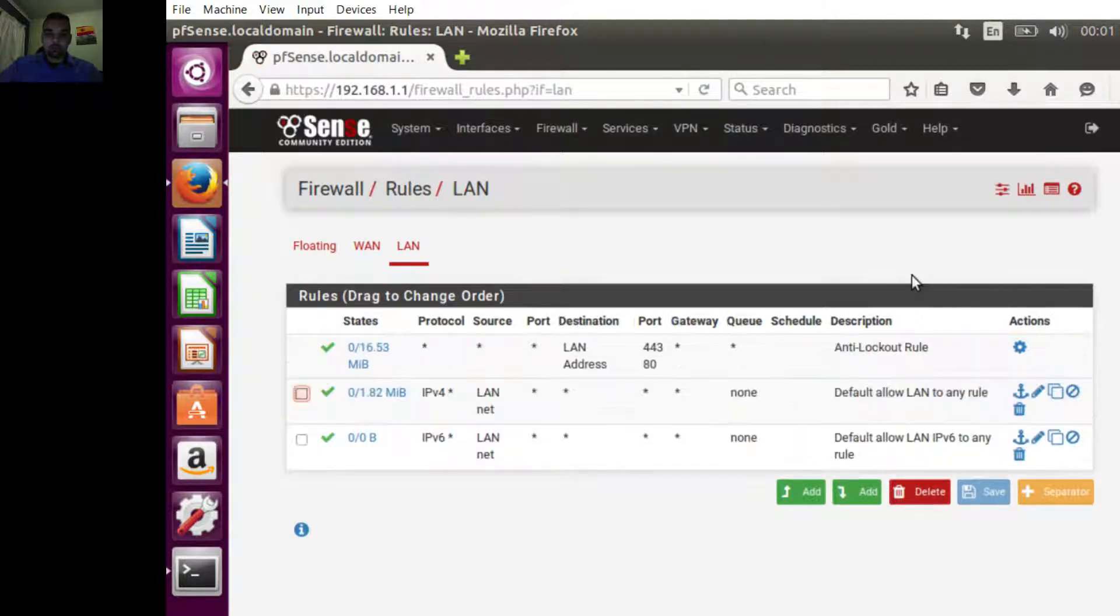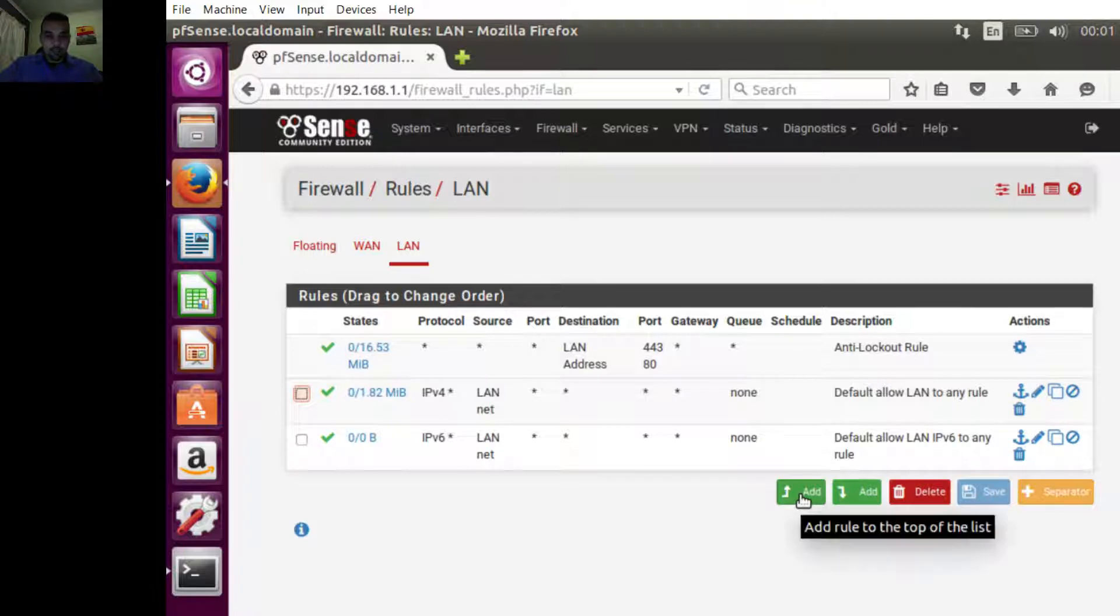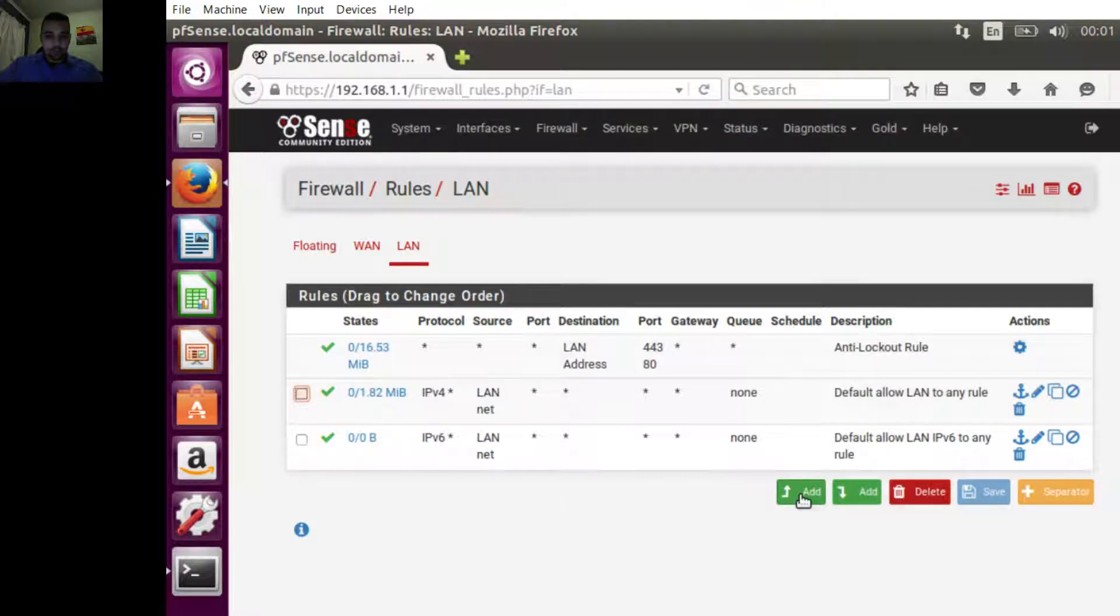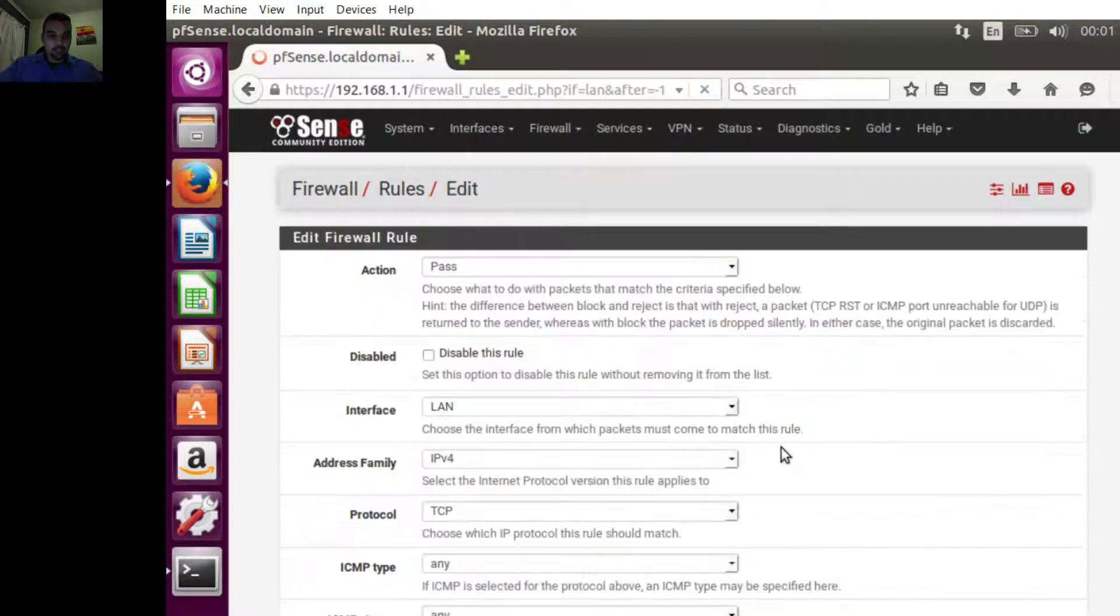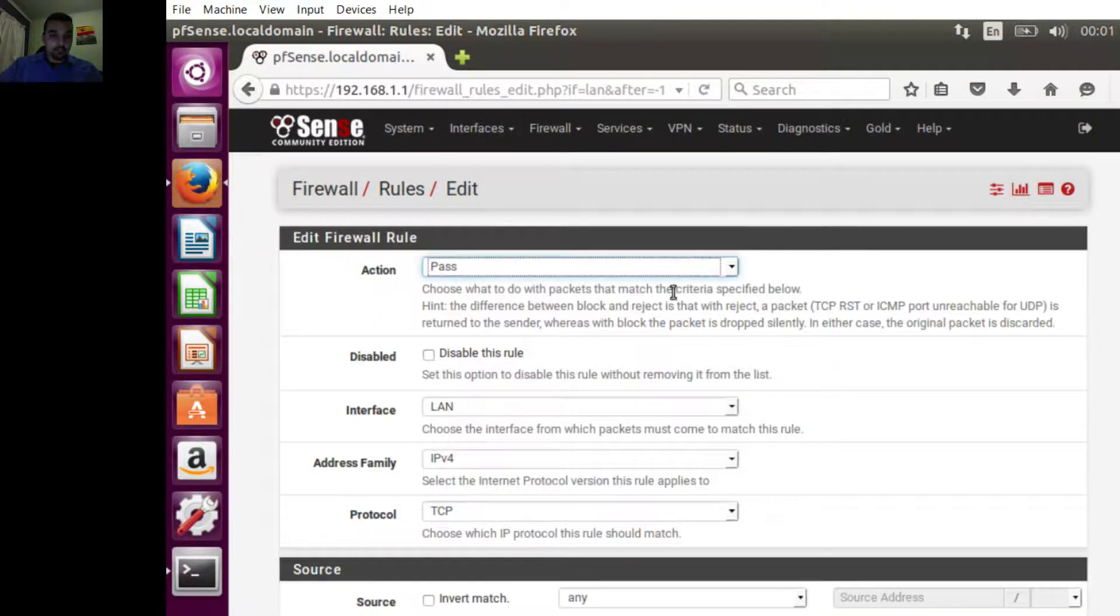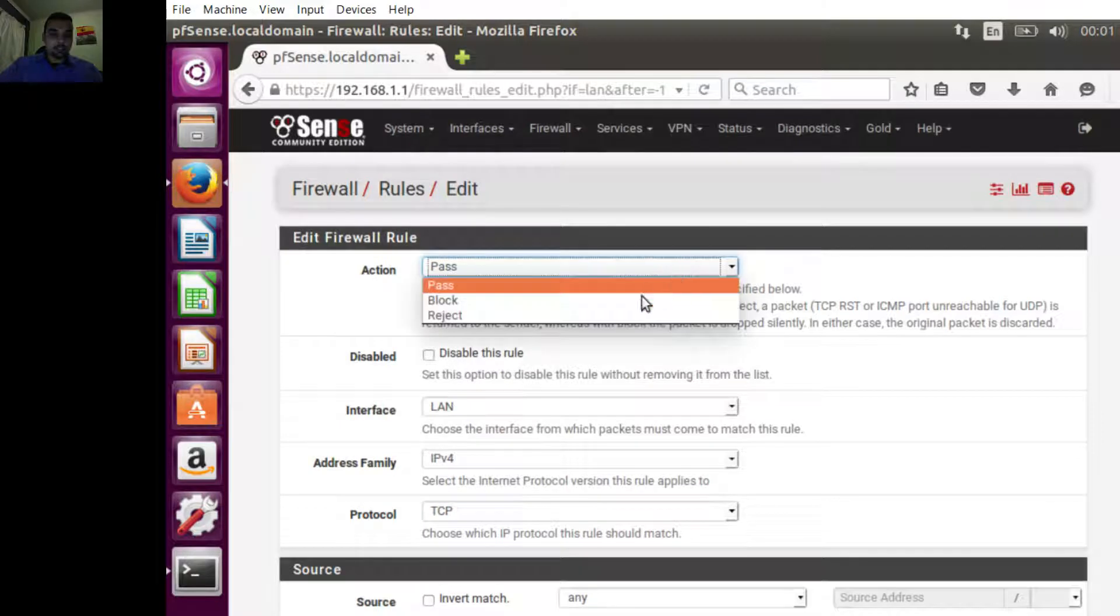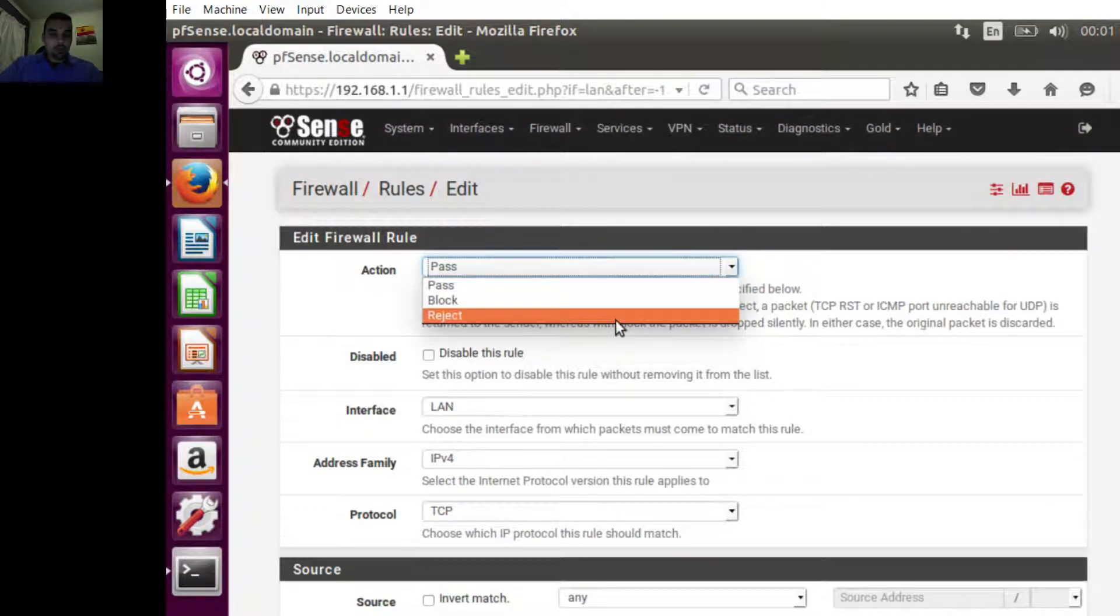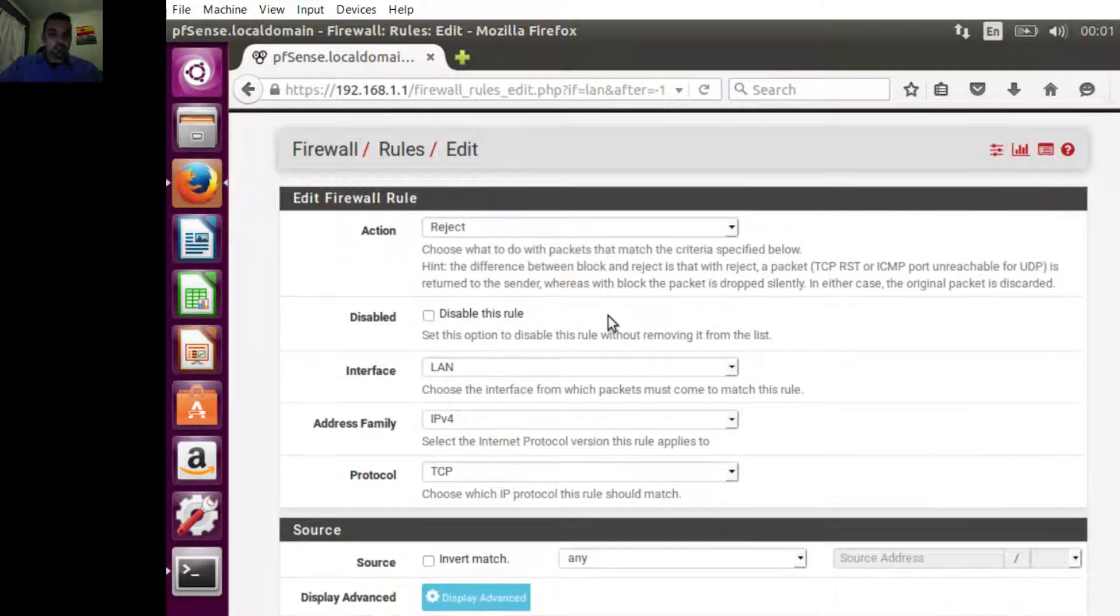We're going to put it at the top of the list because order matters in this case. We're going to reject it. We could block it too, but there's a difference we'll get into in the next video.